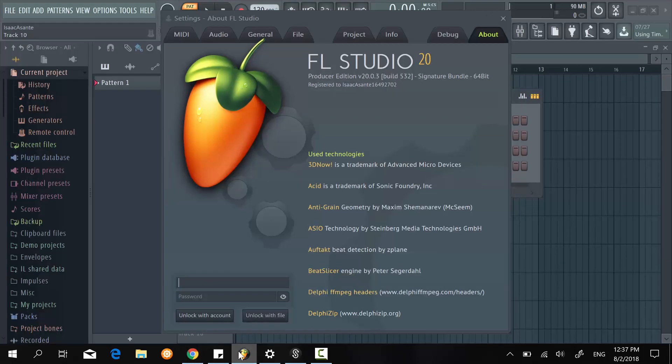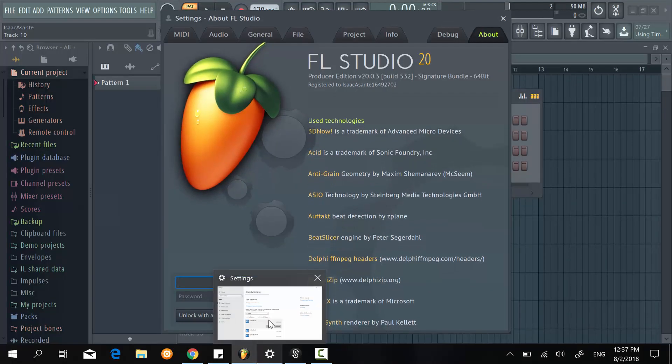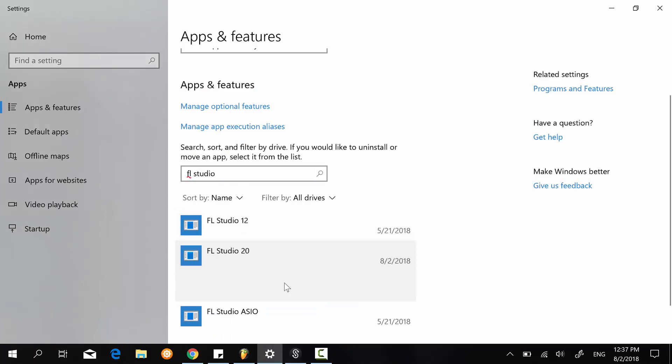So what I had to do was locate 12.9.1 here. I just clicked on it. And once I did, I simply pressed on uninstall. And then during the process, I got an option to select remove settings. I made sure that that option was selected. And then I proceeded to uninstall FL Studio 12.9.1.